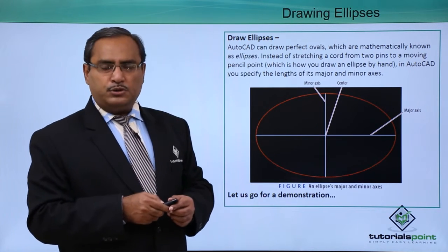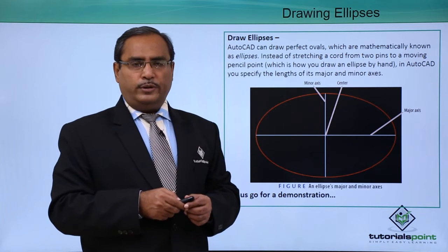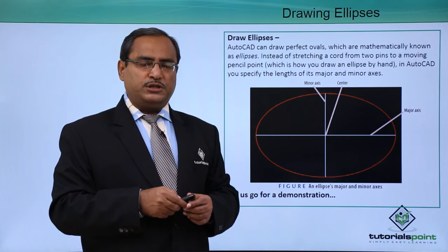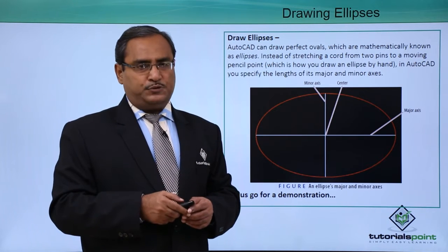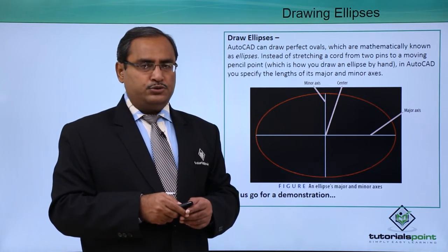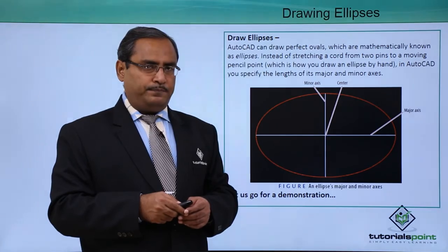Let us go for a demonstration with the help of which we shall discuss how this ellipse command can be used in AutoCAD.